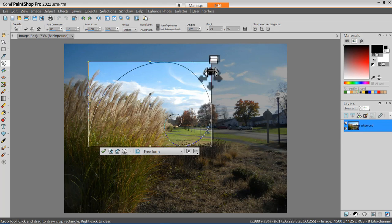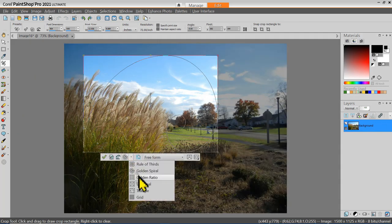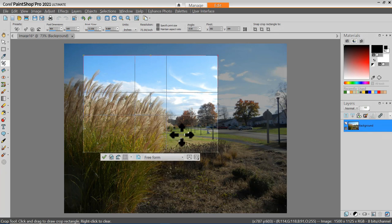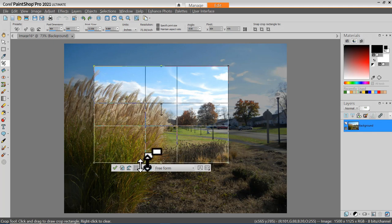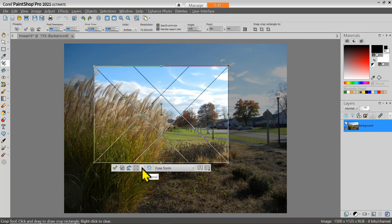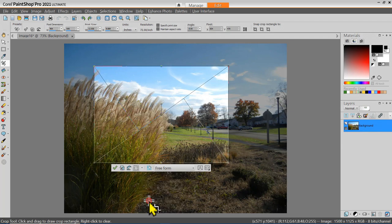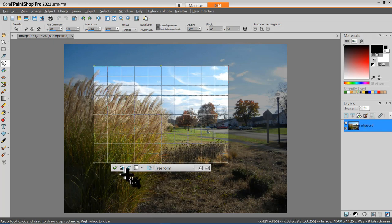You can use the different grab bars on the crop area to adjust the crop. There's a Golden Ratio, which is slightly different than the Golden Thirds option. These depend on the opinion of the viewer as far as which composition would be the best. There is a Diagonal Type Layout, a Triangular Layout, and a Grid where you can use it to help line things in your composition.